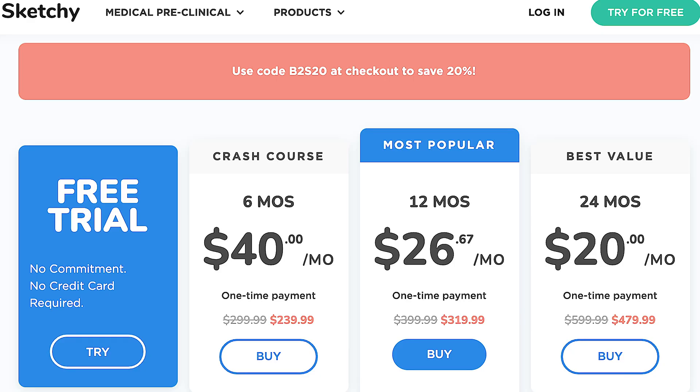Another issue with Sketchy is that it's pretty expensive. The most popular option is around $400 — currently on sale for $320 — to cover everything for a year. They also have a six-month option that might be a little more affordable, even if it's not as good a bang for your buck. And you used to be able to buy just one section, like just Sketchy Pharm or just Sketchy Micro, but they don't appear to offer that anymore, which can feel like overkill if you only need one or two sections. I really wish they offered more flexibility in their buying options.